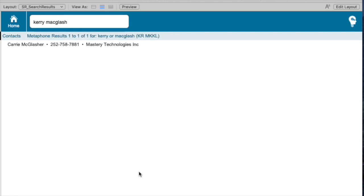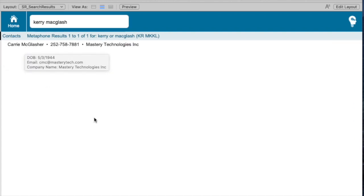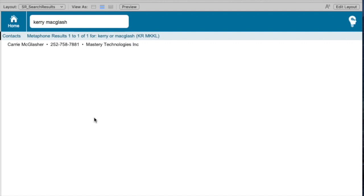So I'll type in Carrie McGlash like so. And it's going to tell me that it did a Metaphone result for this. And this is what the Metaphone looks like, by the way. This found the search with not only a different letter for the first part of Carrie, but also McGlash with MAC versus MC. So pretty powerful feature and extremely easy to implement. If your database contains names, these two features are very, very powerful and useful.